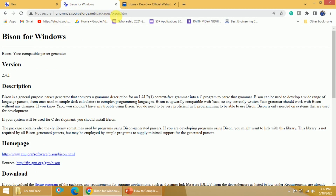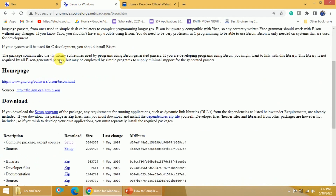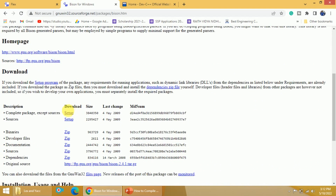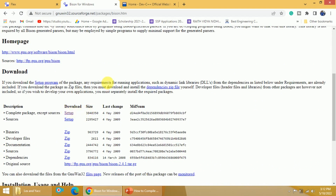This is the link to download Bison for Windows. Just go down and again you will get this particular setup button. Once you click on this particular setup button, you will be able to download the software. And the third one is Dev C++.